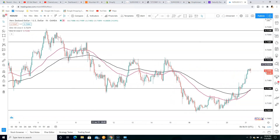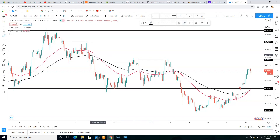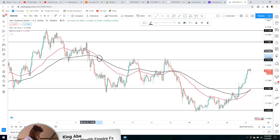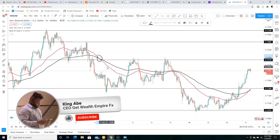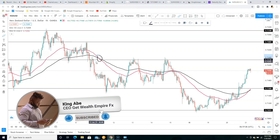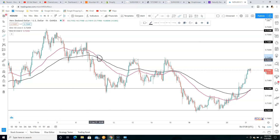To use this strategy, your first confirmation is the crossover. For a sell, you wait for the 50 EMA to cross over the 100 EMA coming down — that's your first confirmation. You can see it happened right here where I just marked.